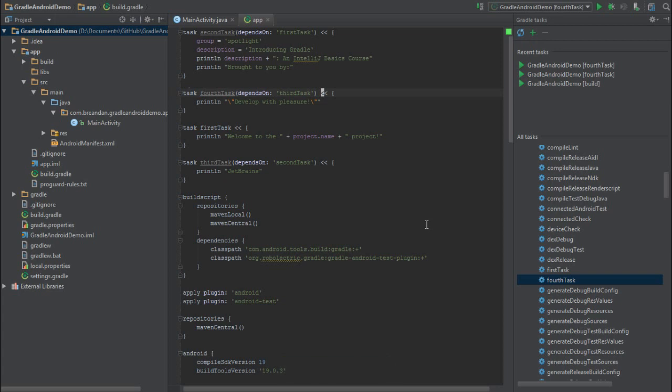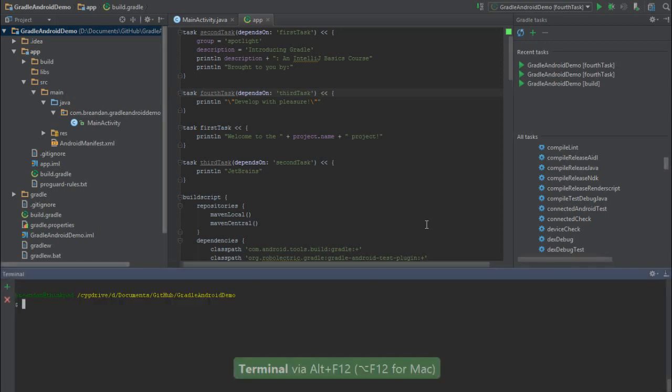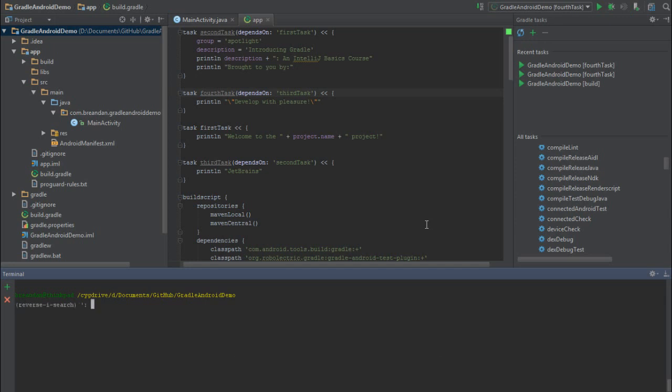So let's run the fourth task and see what happens. In order to do that, I need to execute the Gradle wrapper, which is located in the parent project in IntelliJ. Once I'm in that directory, I can type Gradle W, and then simply the fourth task, and press enter. And we should see that it executes in the order 1st, 2nd, 3rd, 4th.